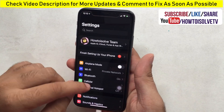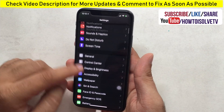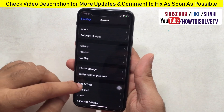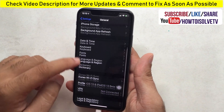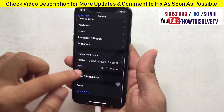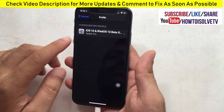Open the Settings app on iPhone, scroll to General, and tap on Profile if it's installed. Otherwise, you can't see the Profile option that's showing on my screen.